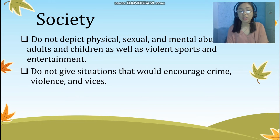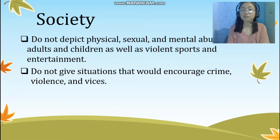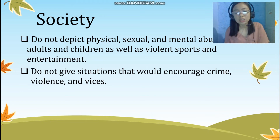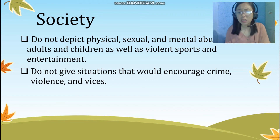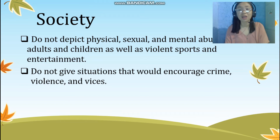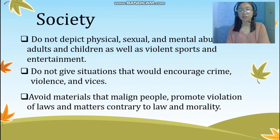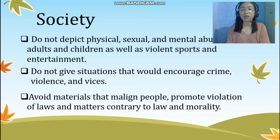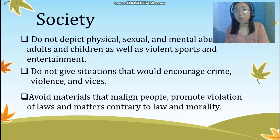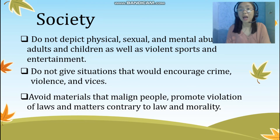The eleventh guideline is do not give situations that would encourage crime, violence, and vices. We must never write examples or situations in any part of our module where we encourage or inform students that it is okay to have vices, engage in violence, or commit crimes. We are a great influence on students, so let us teach them to be good individuals in society. The last guideline under society is avoid materials that malign people, promote violation of laws, and matters contrary to law and morality. As module writers, we need to choose the articles or information we share with our students. We should not use materials that defame others or encourage violation of the law.